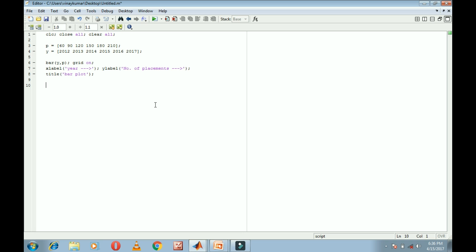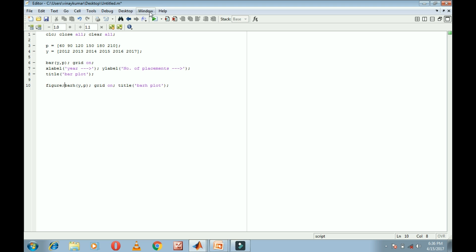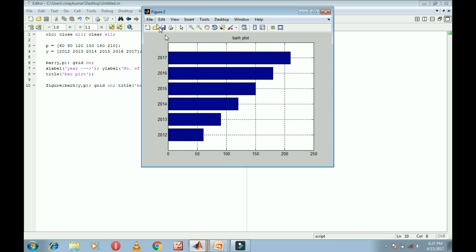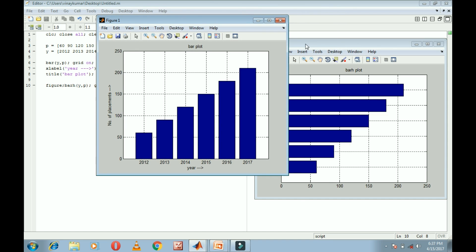The next plot is bar h (horizontal bar). Write figure semicolon to avoid overwriting, then barh(y, p) with grid on and title('bar h'). Run this — this is the bar h plot.